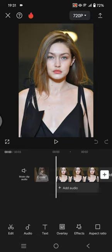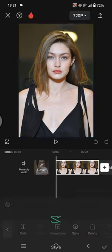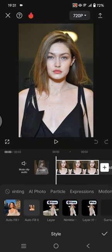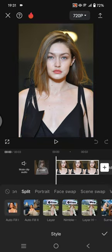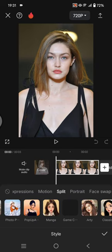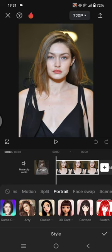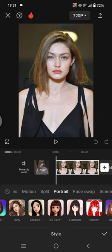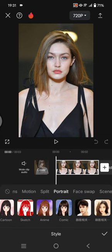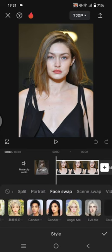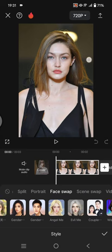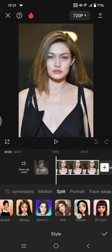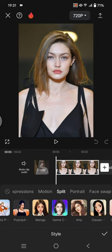Then click on the photo and go to Style. In here, find the Split or Portrait category. You can see there is a game character option, so just click on that.